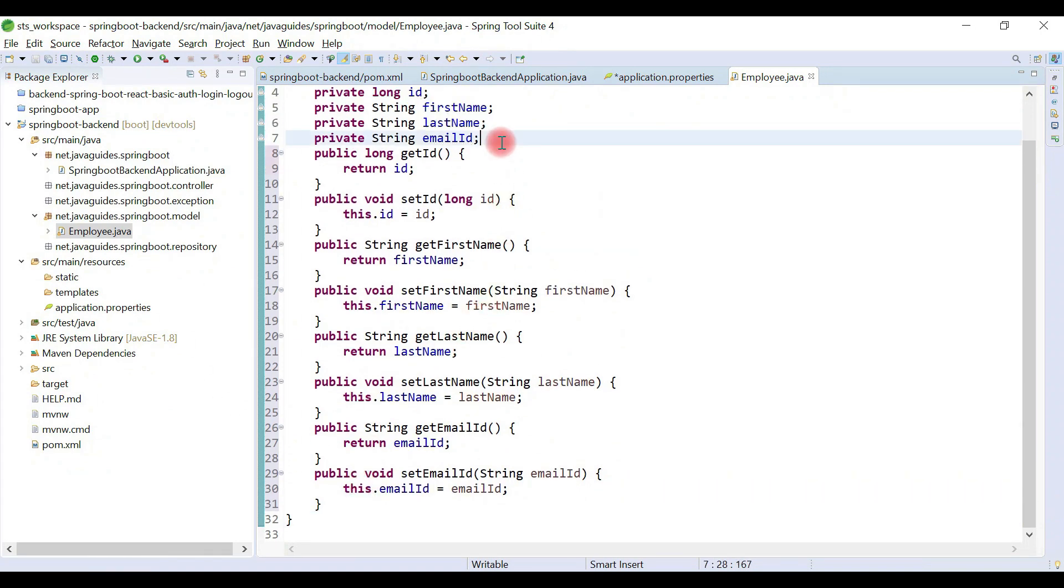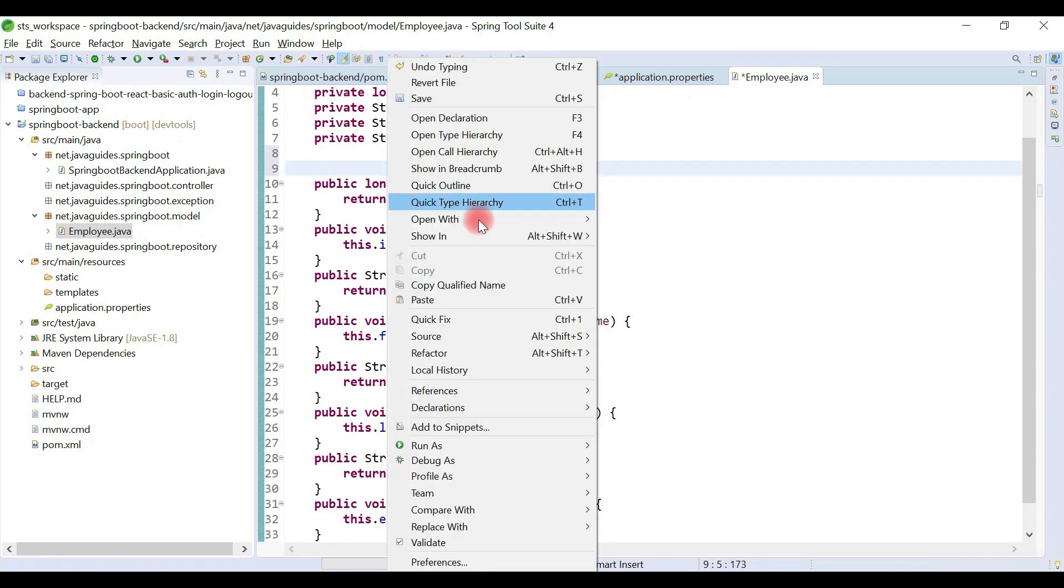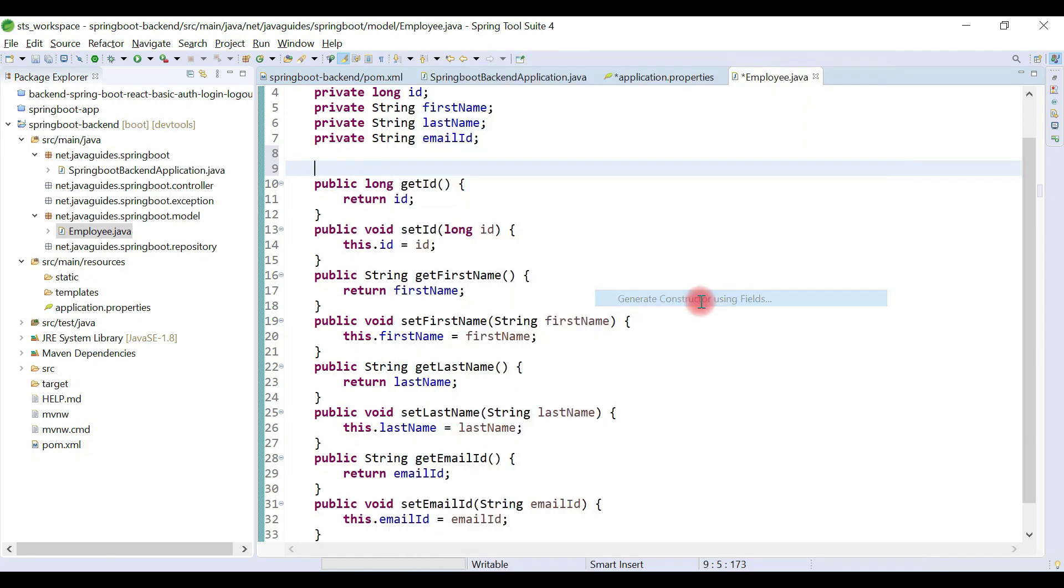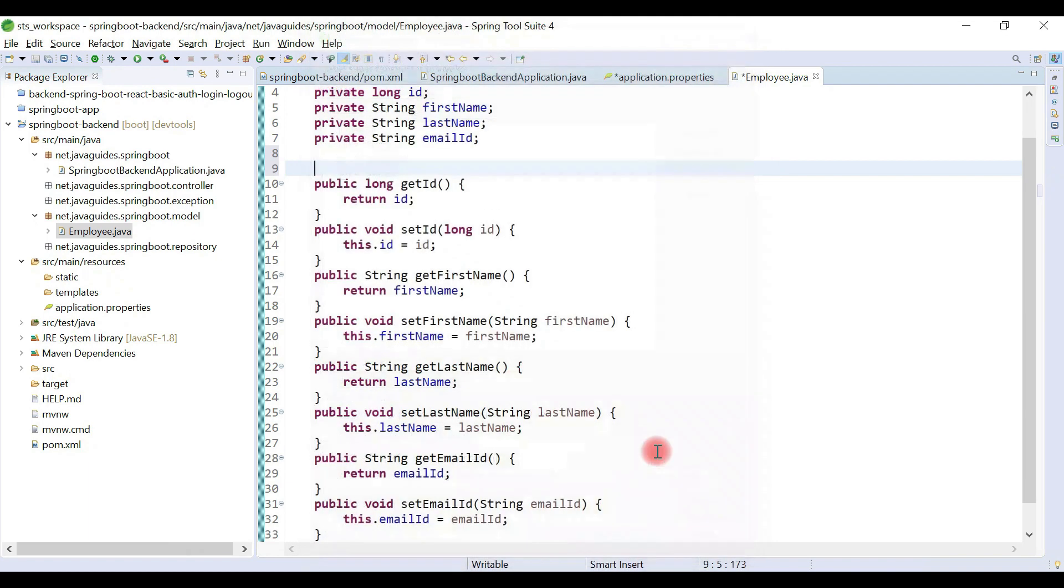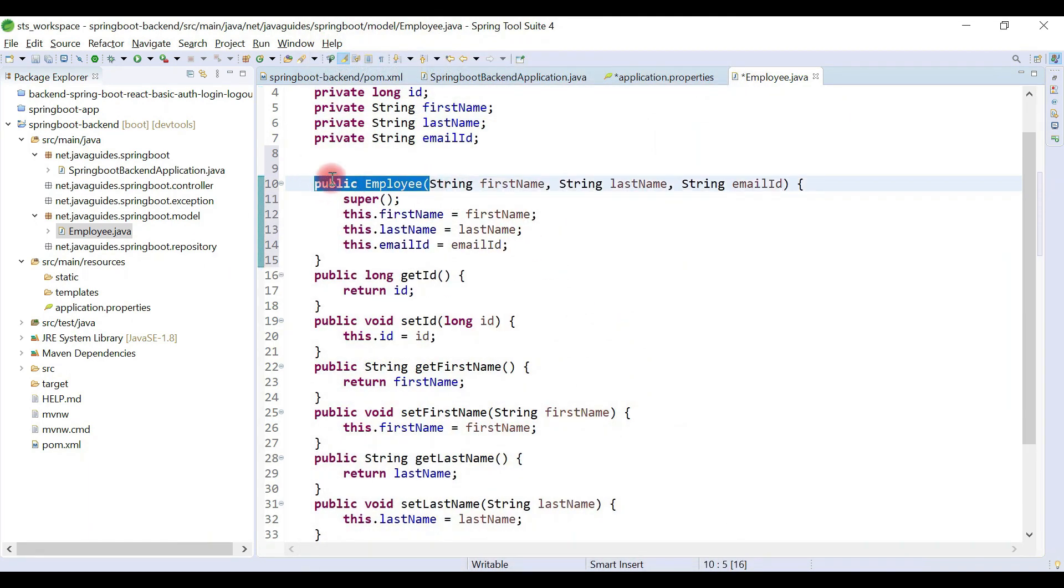And also create a parameterized constructor. Right-click, Source, Generate Constructor Using Fields, deselect id and hit generate. And let's also create a default constructor.